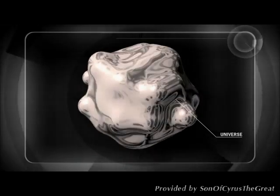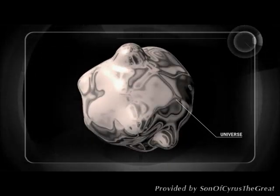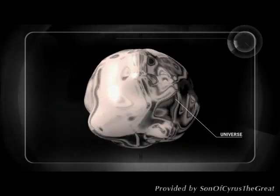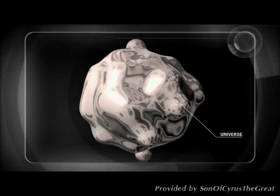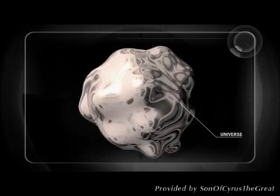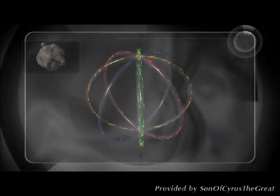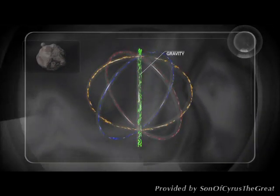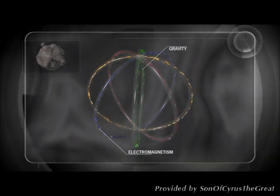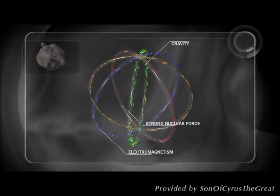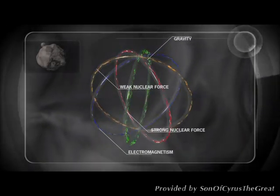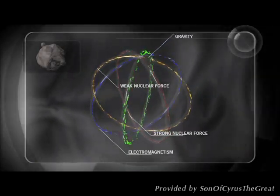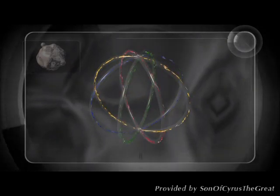It is unimaginably small and unimaginably hot. Within this bubble, the four known forces of nature—gravity, electromagnetism, plus the strong and the weak nuclear forces—are a combined superforce.